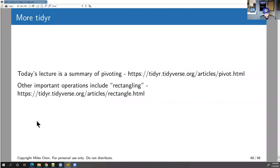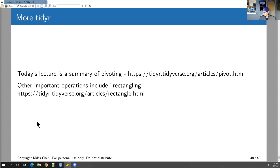The last quiz answer is A — A as in apple. Have a good weekend everyone, and we'll see you on Monday.